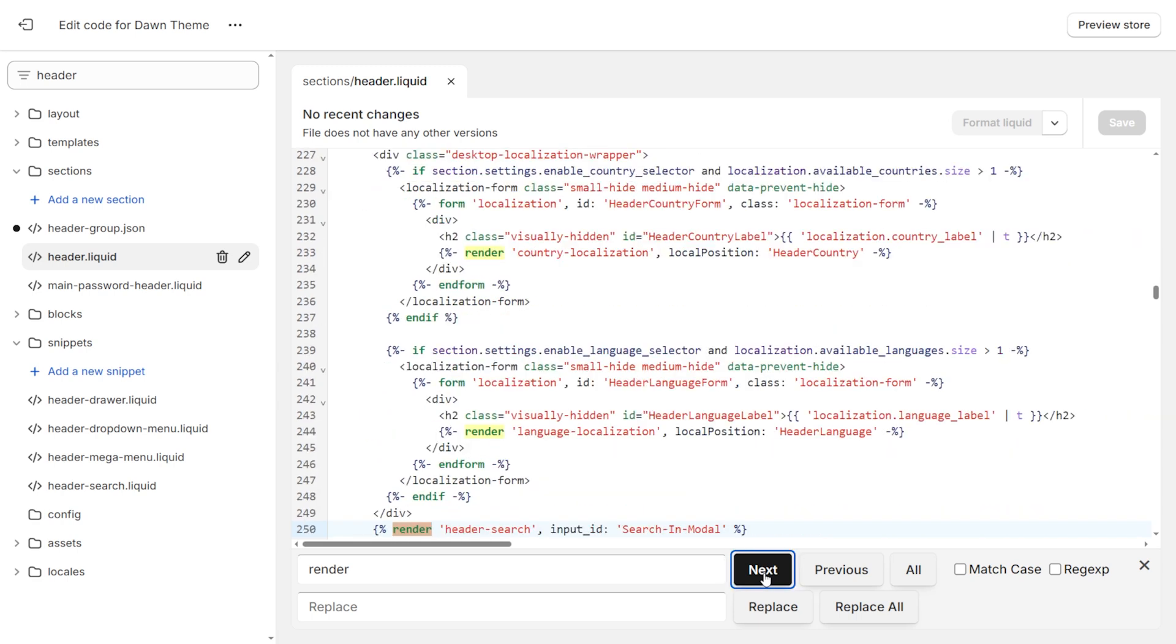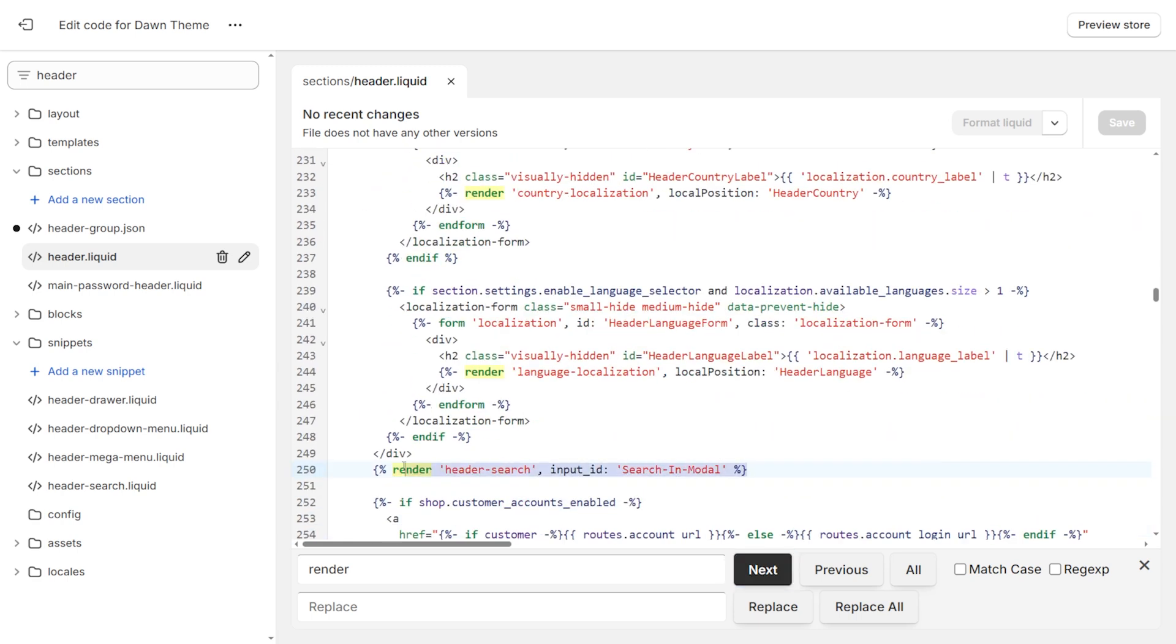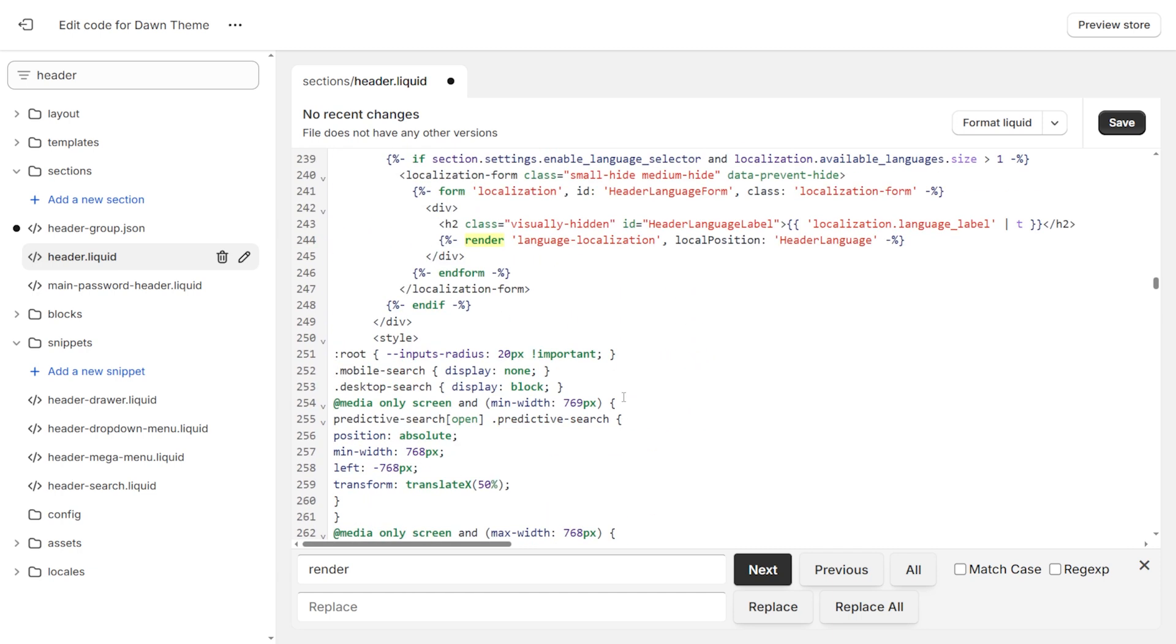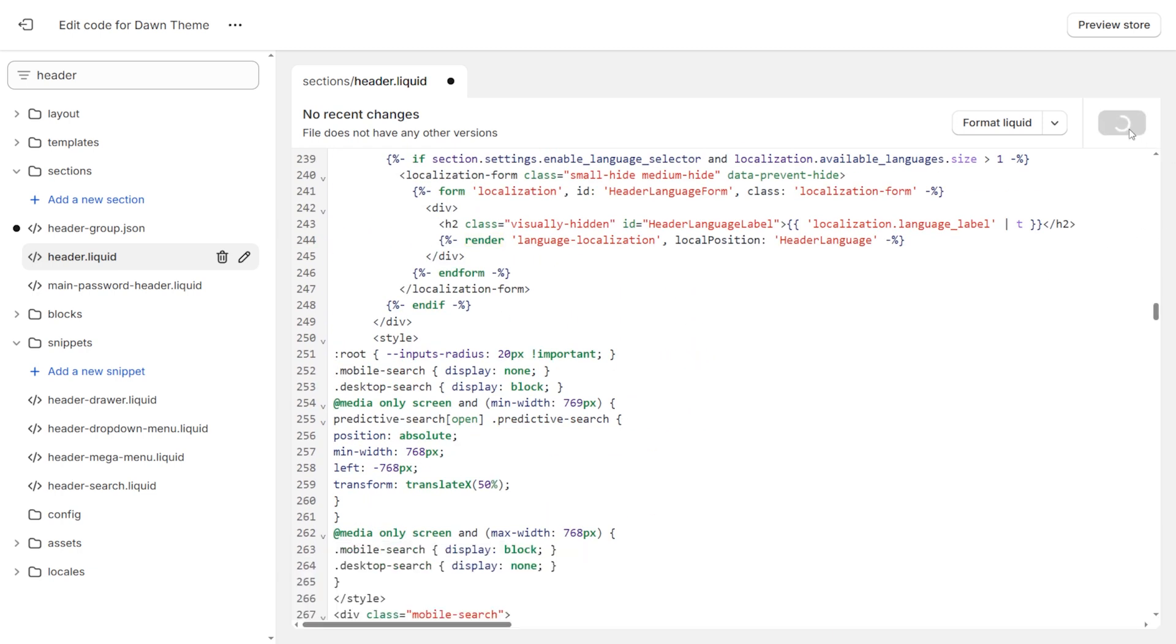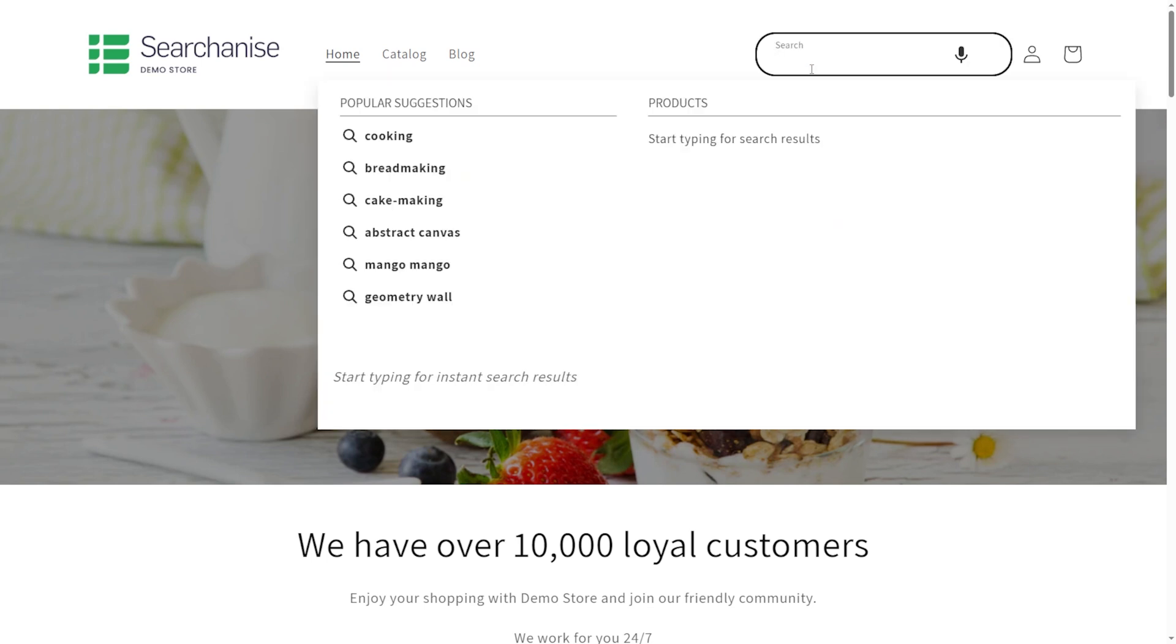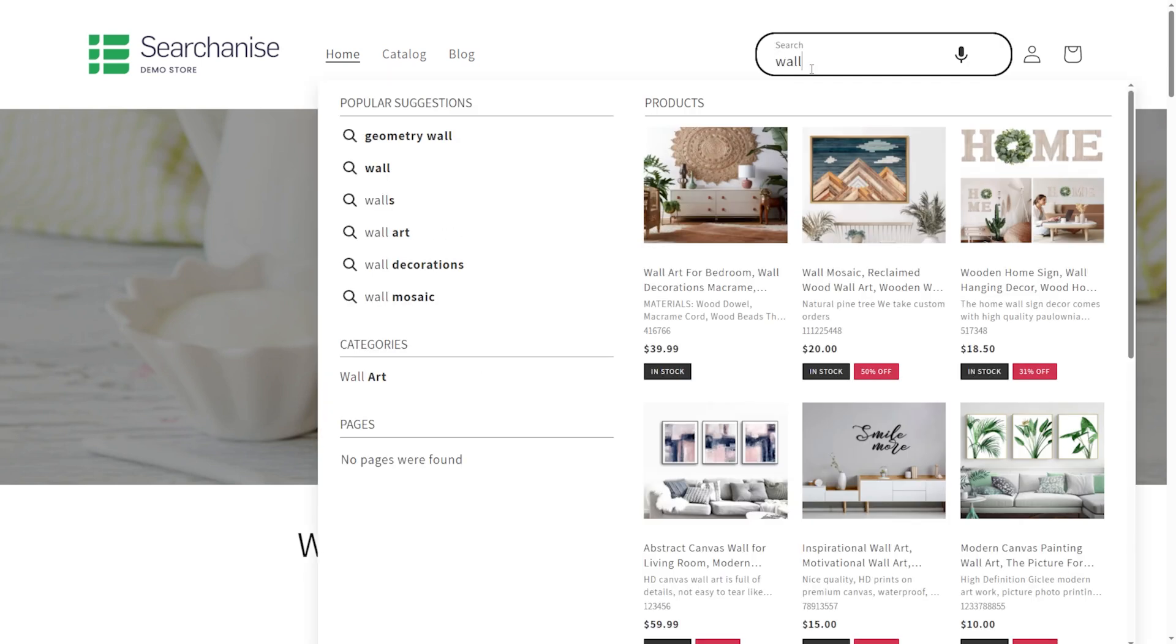Look for this line. Replace that line with the code you copied from the help article. Click Save to apply your changes. Visit your storefront and refresh the page to confirm the search bar is now visible and functioning correctly.